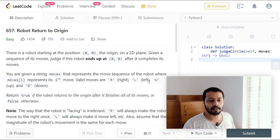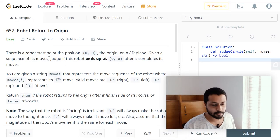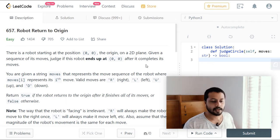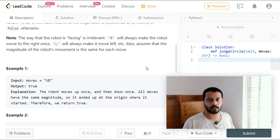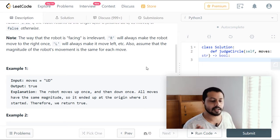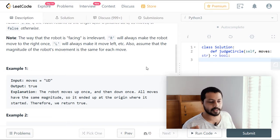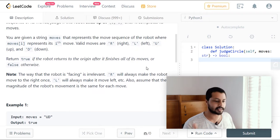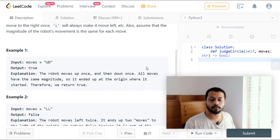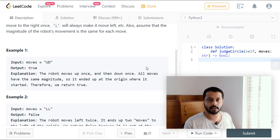Hello, in this video we will see how to solve this easy problem: Robot Return to Origin. We have a robot initially at position (0, 0) — row zero and column zero — and we are given some series of moves made by the robot. The allowed moves are up, down, right, and left. After this series of moves, we need to find whether the robot is still at position (0, 0).